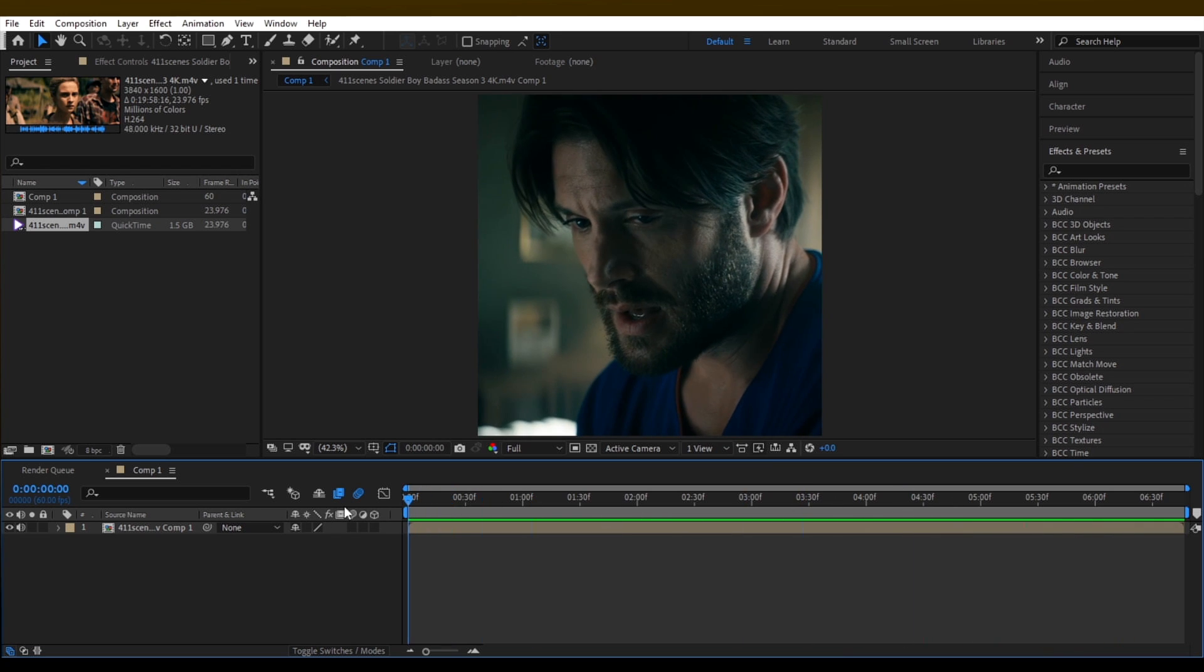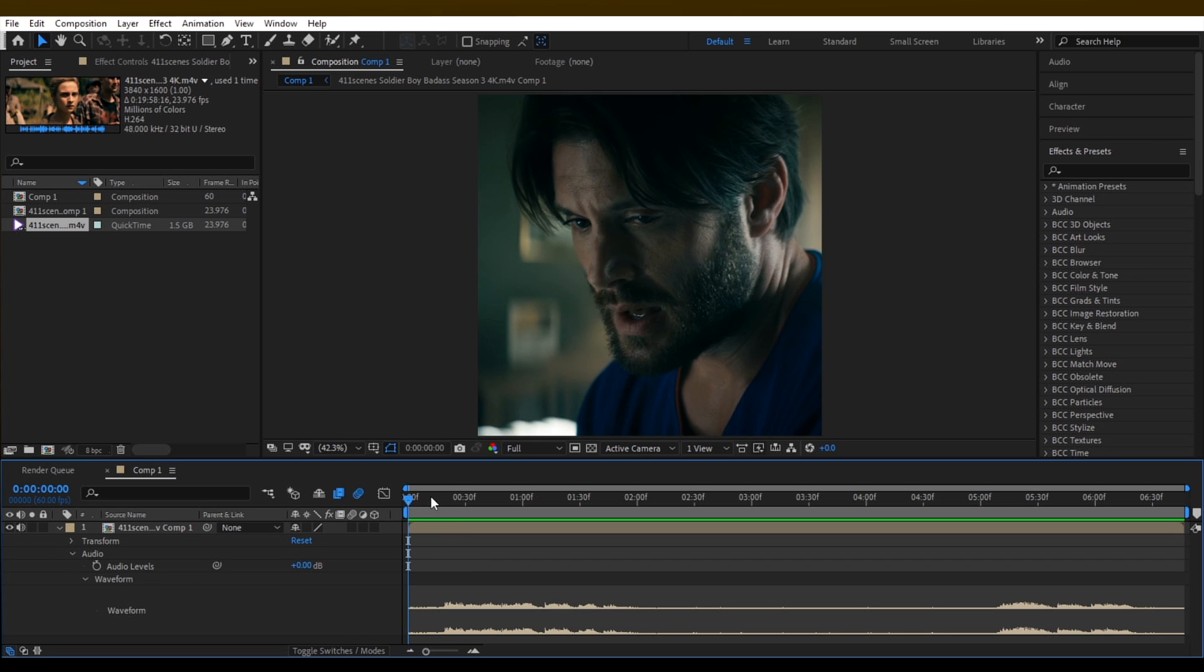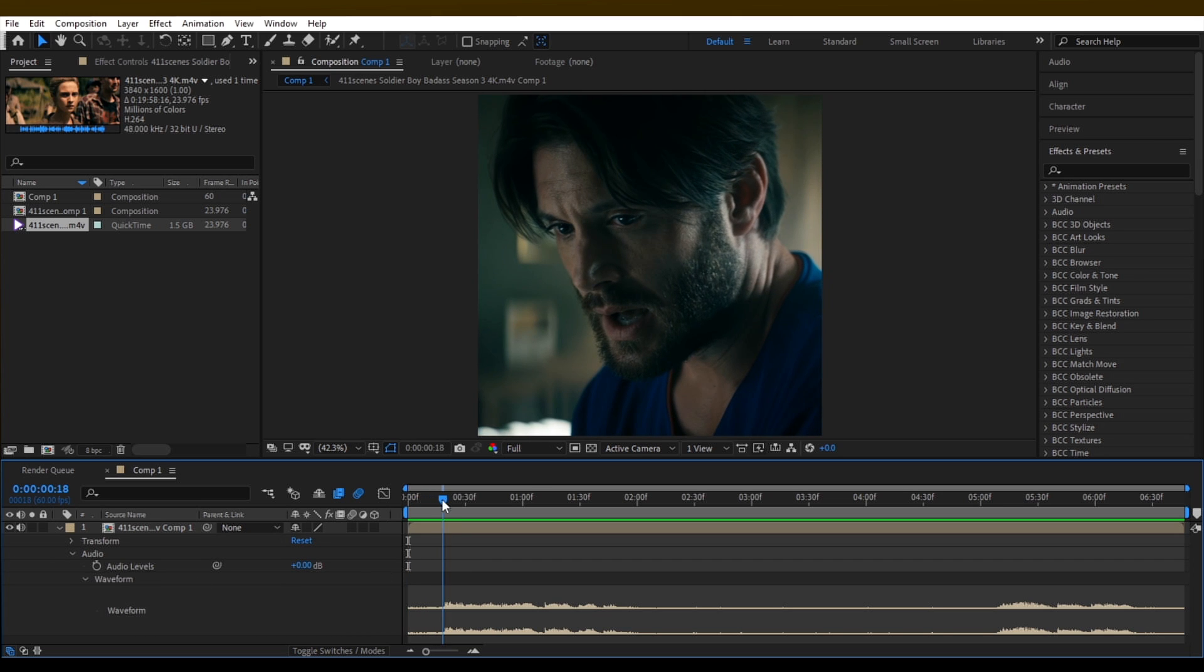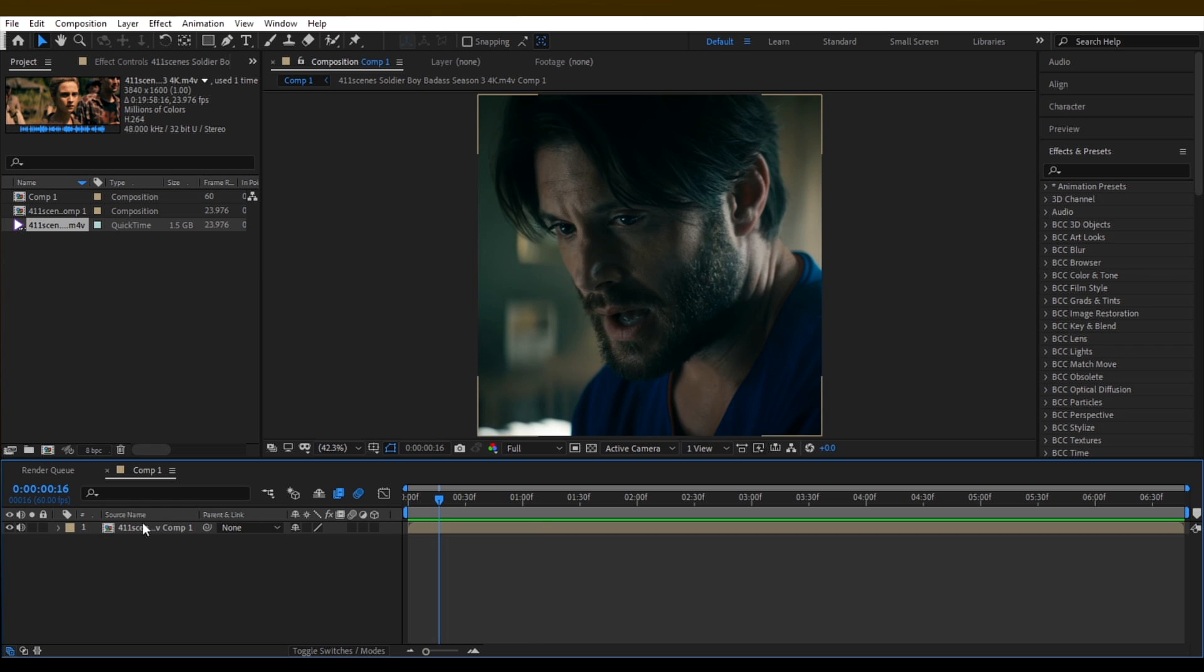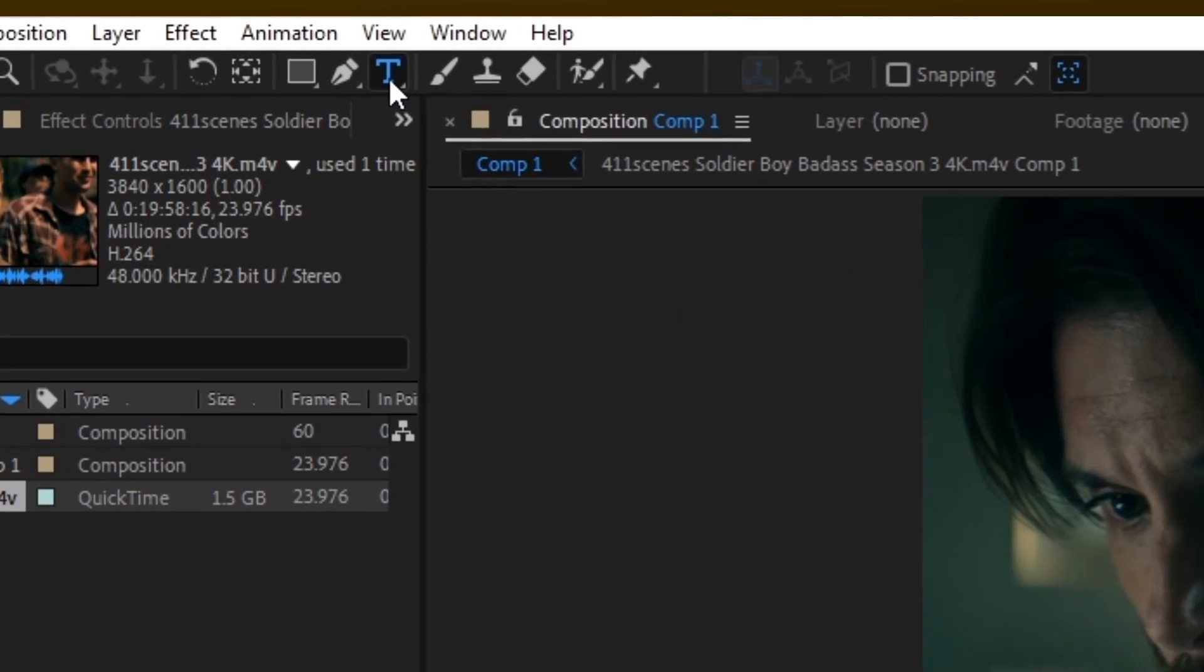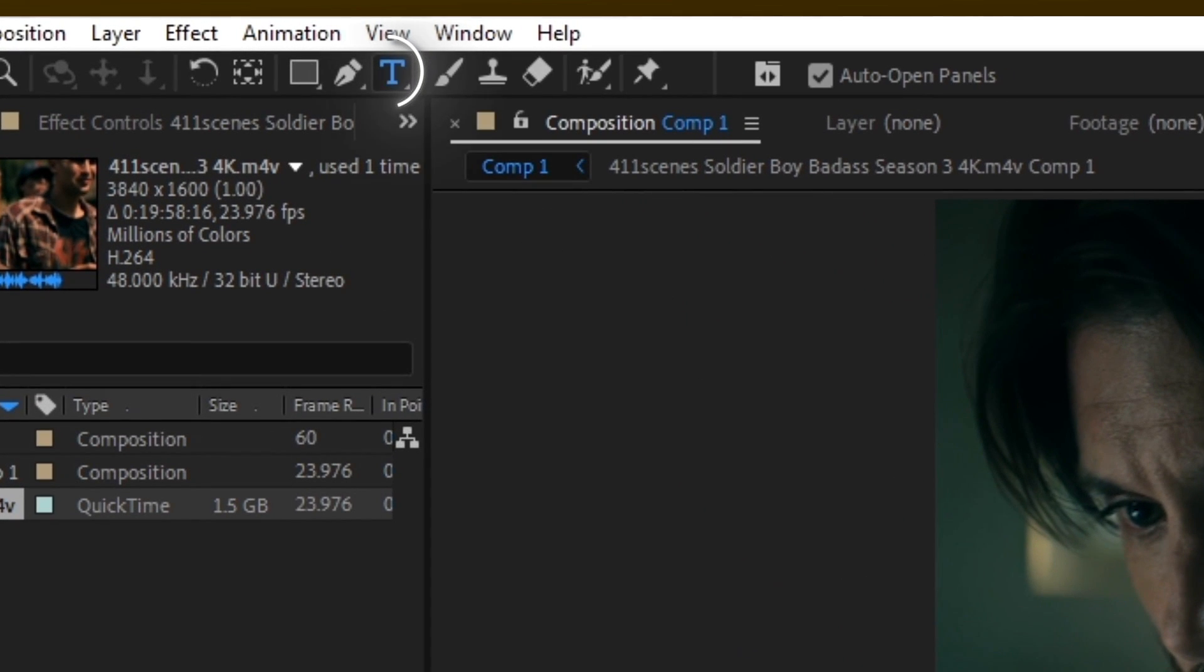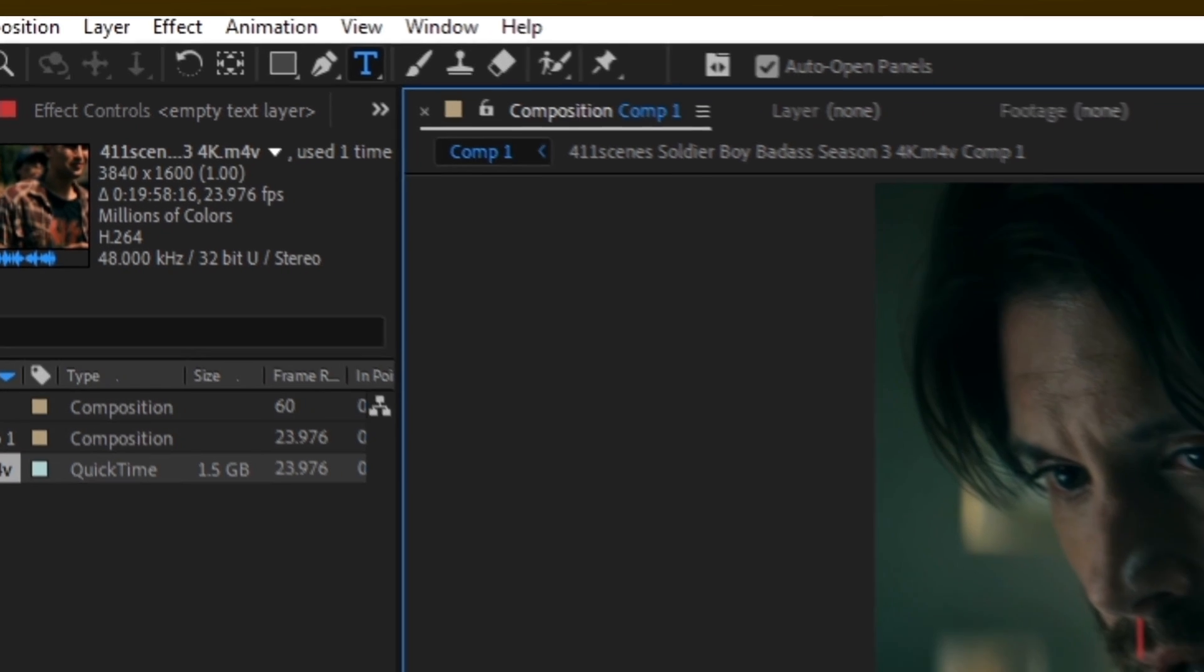Now we need to add text. To do that open your clip's waveform. Go on the top bar and click on this T icon. Now add your text according to the waveform of your clip.